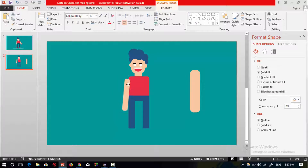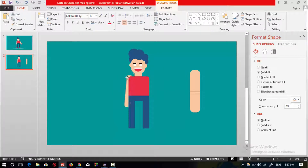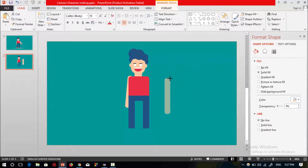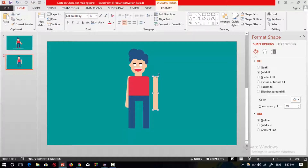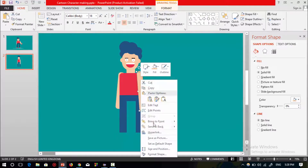Now resize the hand shape and rotate the shape. Rotate it back — it's done. Send it to back.